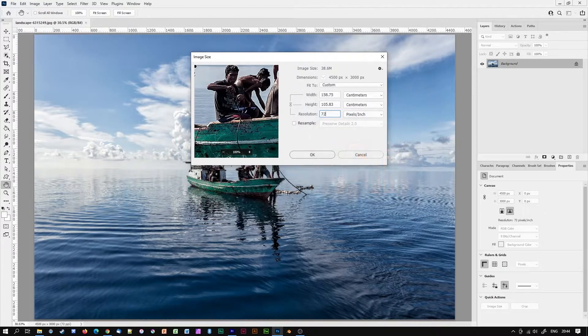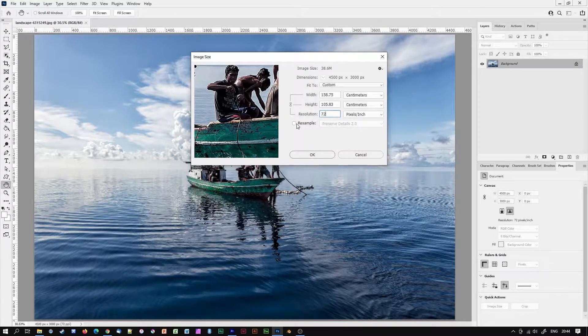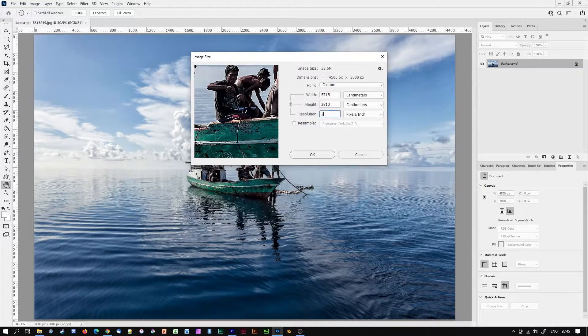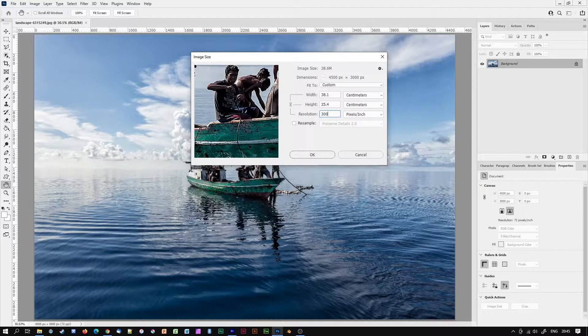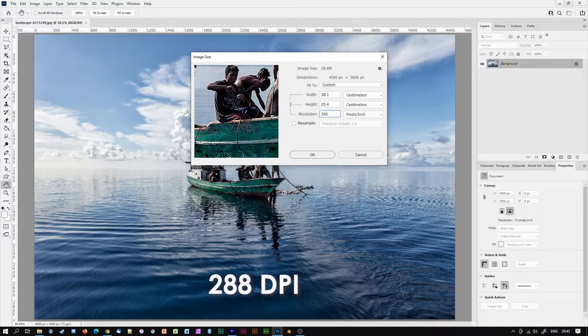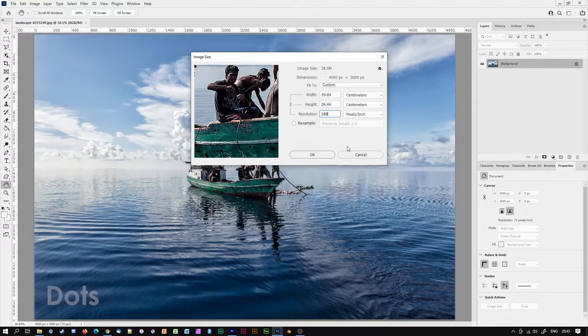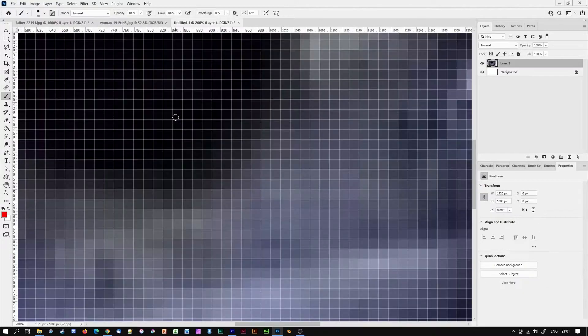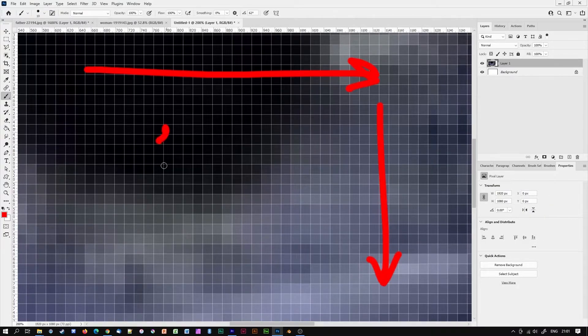I can also use image size with resample image off for determining whether or not the image is big enough for printing out at a desired size. The standard resolution for brochures magazines and business cards etc is 300 DPI or if you really want to be accurate 288 DPI. DPI stands for dots per linear inch that is how many pixels there are across or up and down per printed inch.